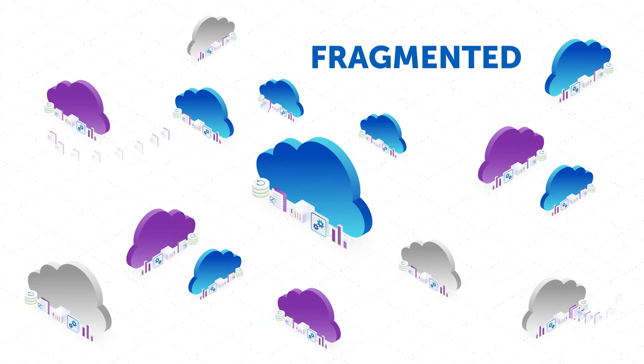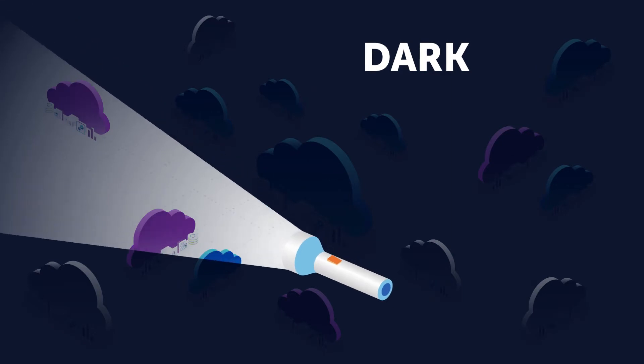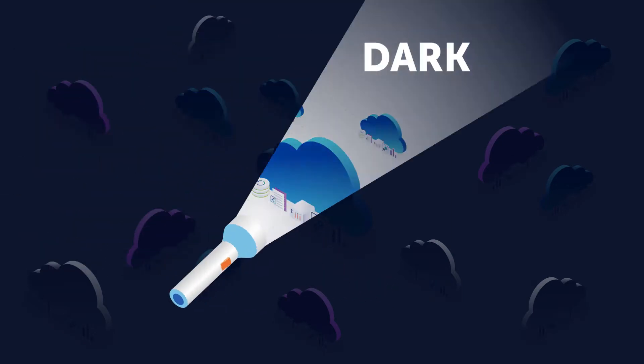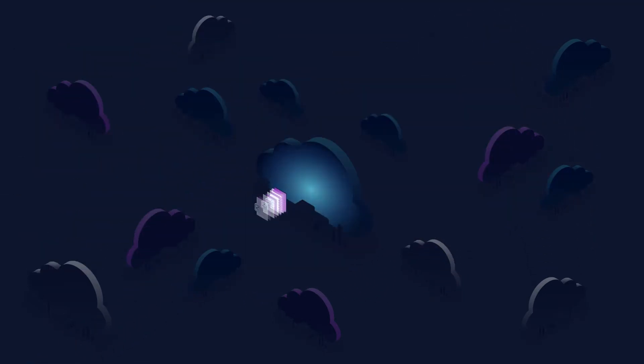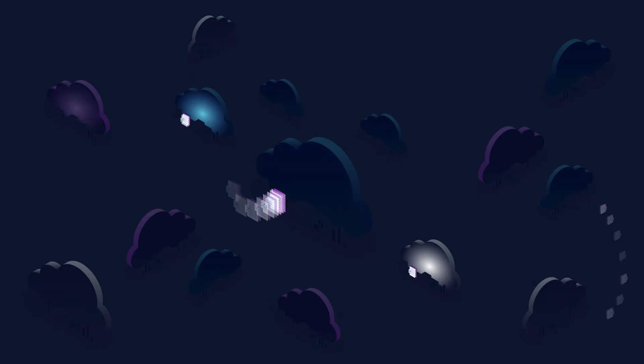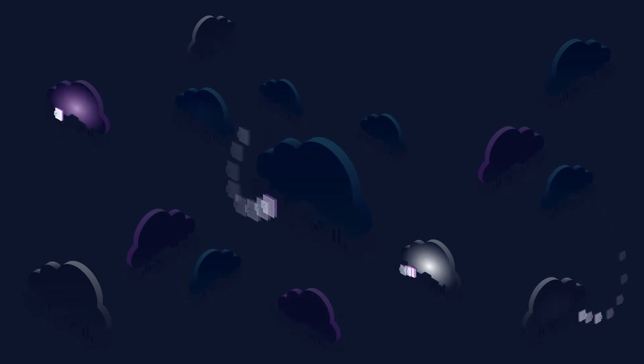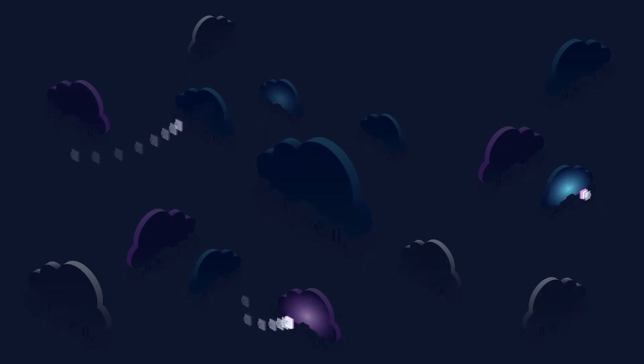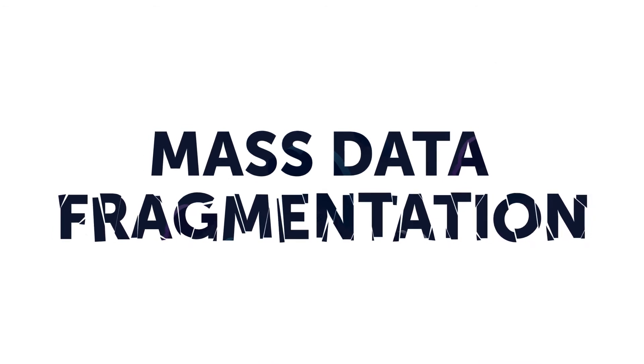It's fragmented, inefficient, and almost impossible to see what you have, which makes protecting, managing, and extracting value from your data more difficult. We call this mass data fragmentation.